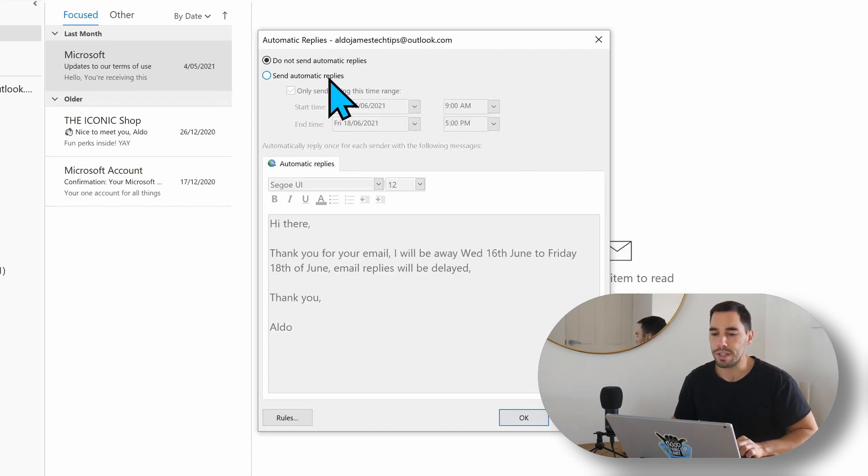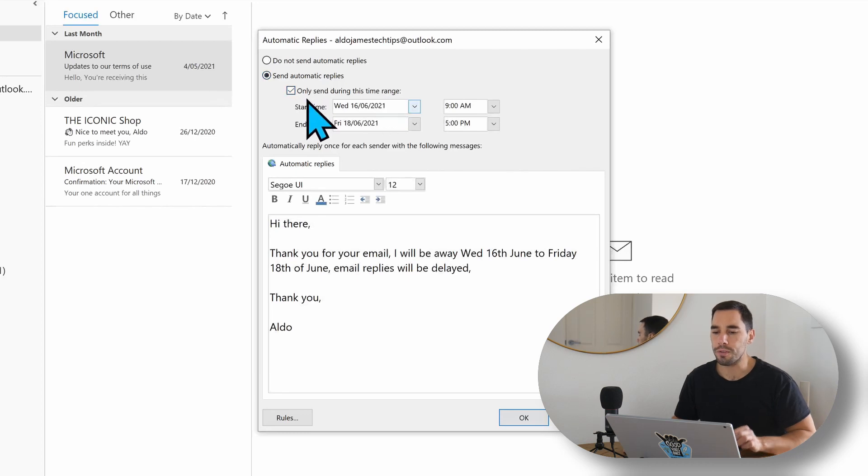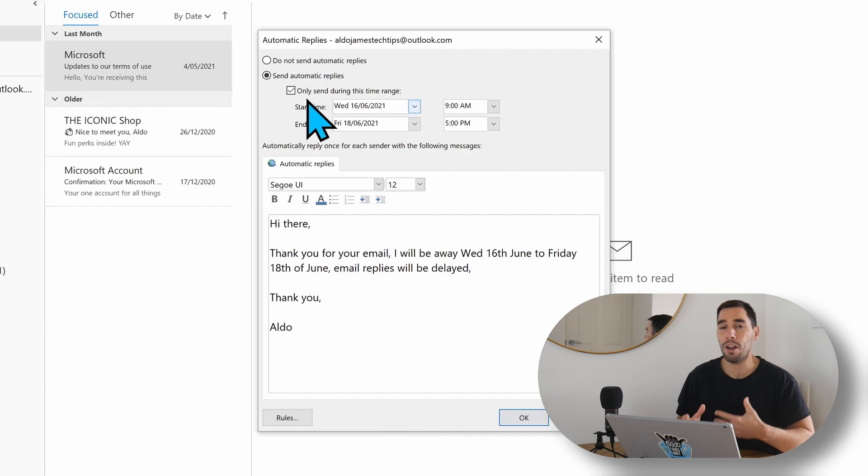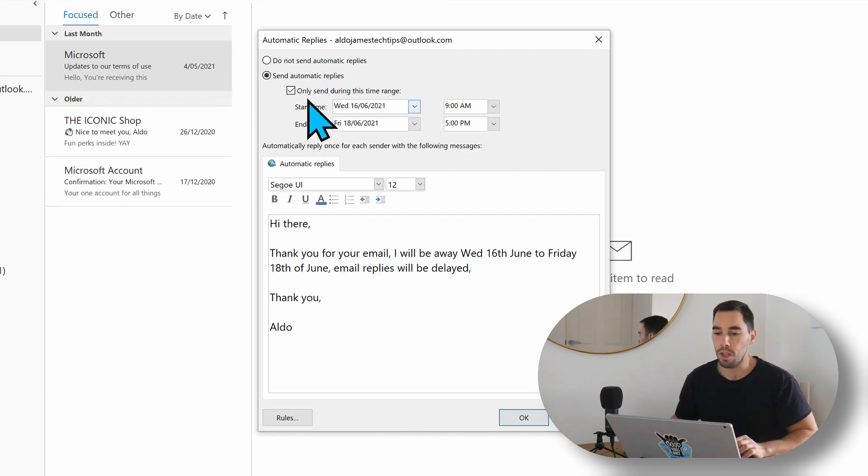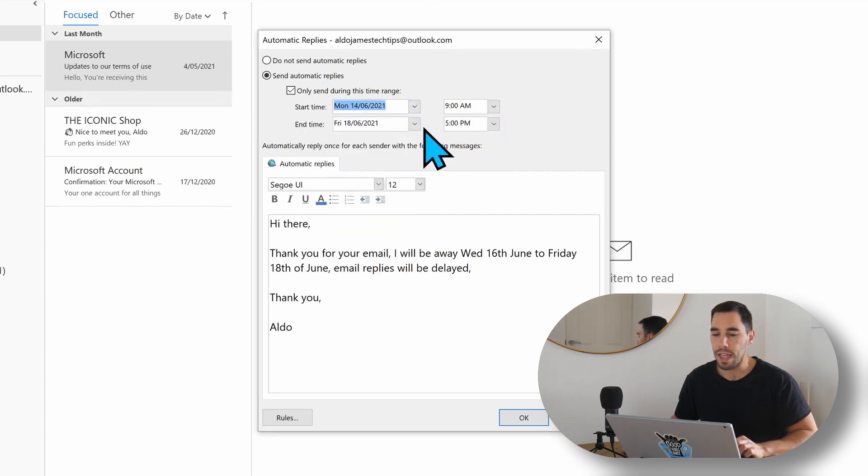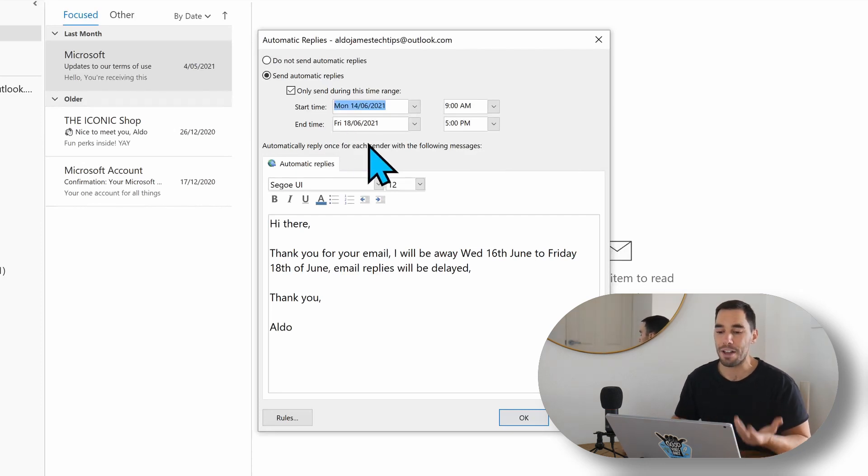So we're going to turn on send automatic replies. We're going to turn on the option of only send during this time, and this is where you can set the time frame of how long you're away for and how long you want the automatic replies to be on for. We can actually turn this on from today at 9 a.m., and this is going to end at the 18th of June, or the end of the week, on Friday at 5 p.m.